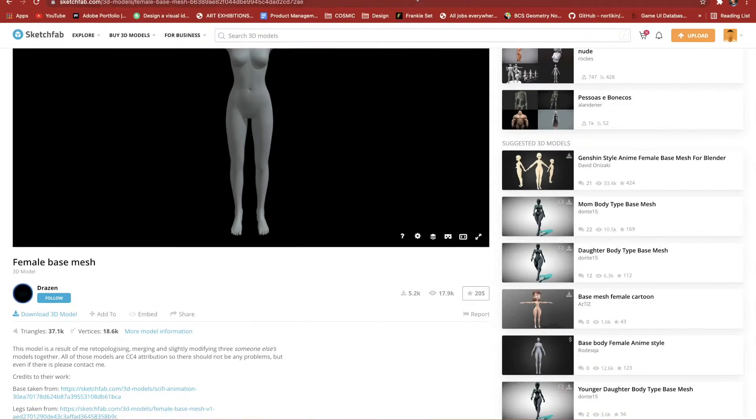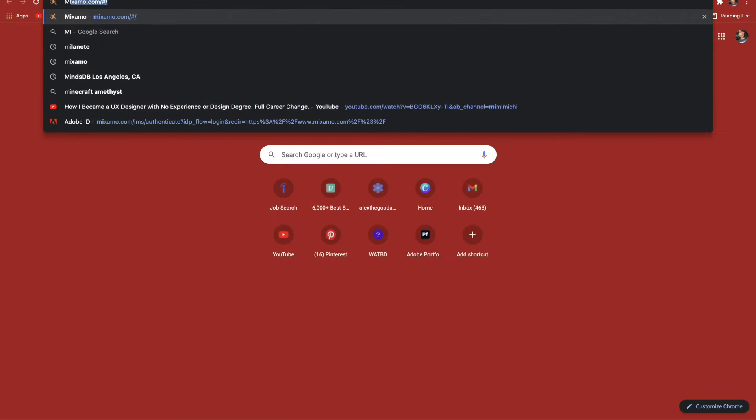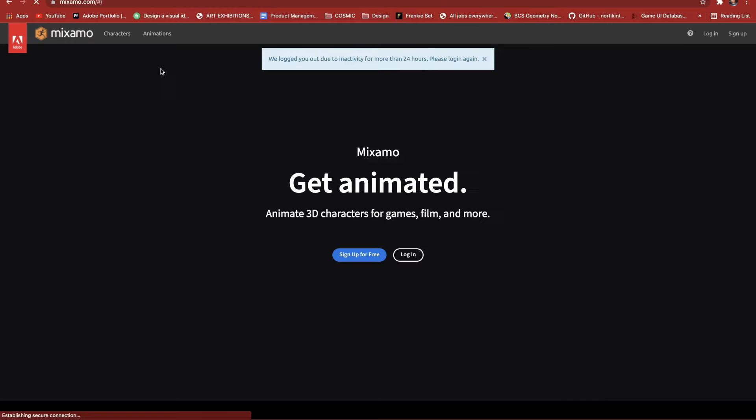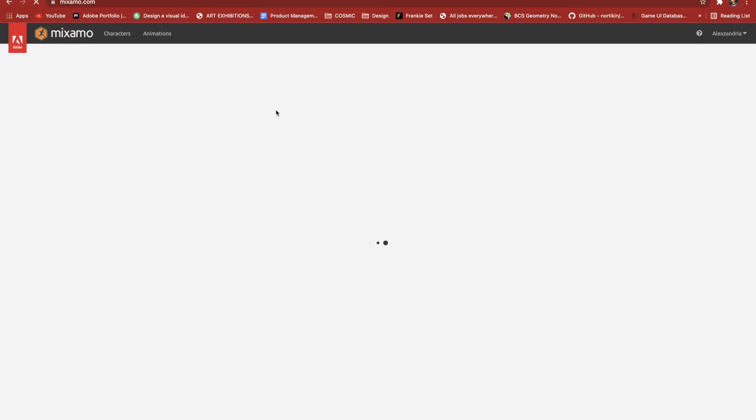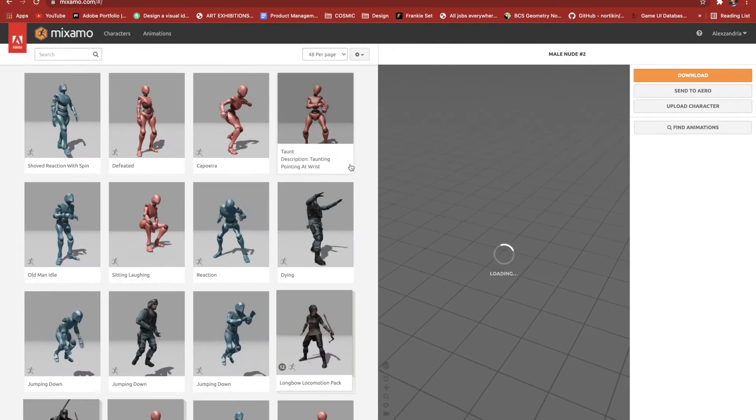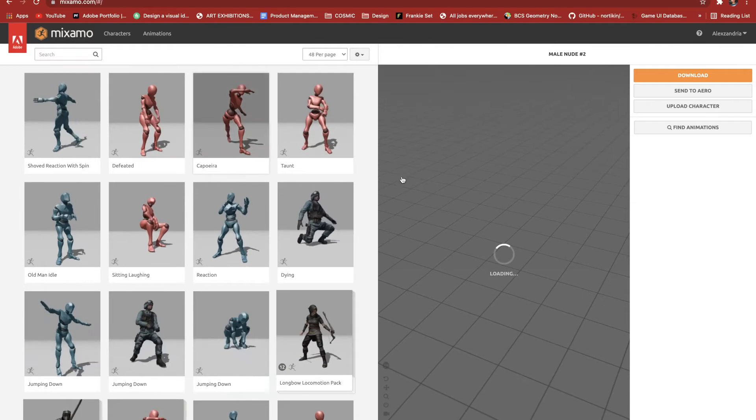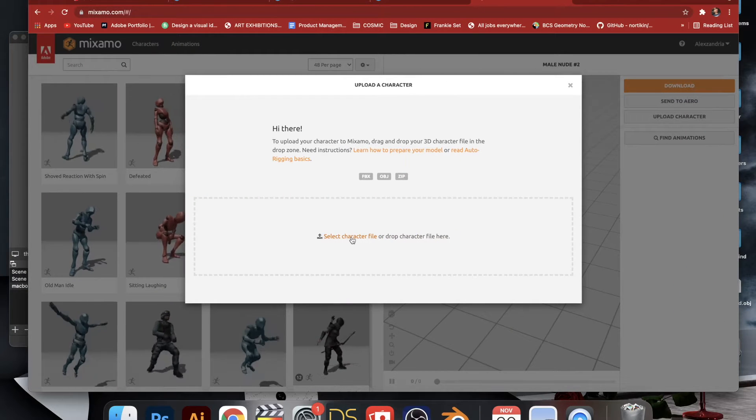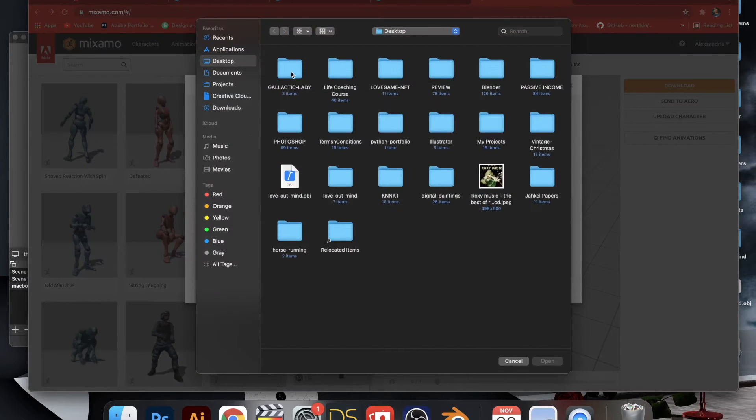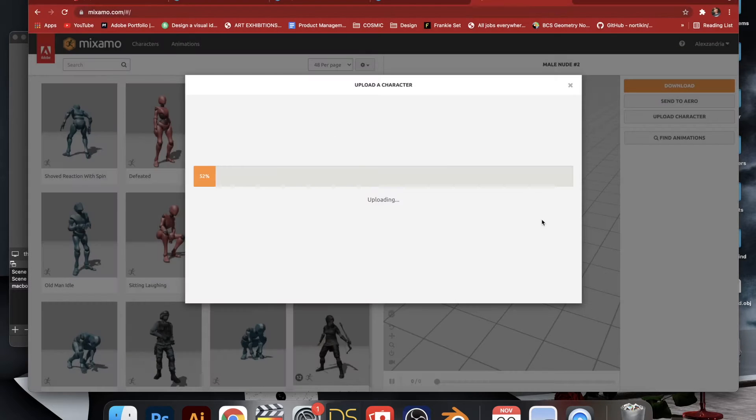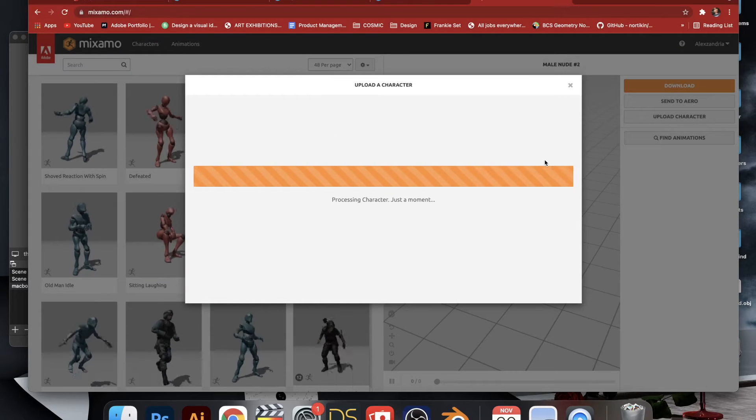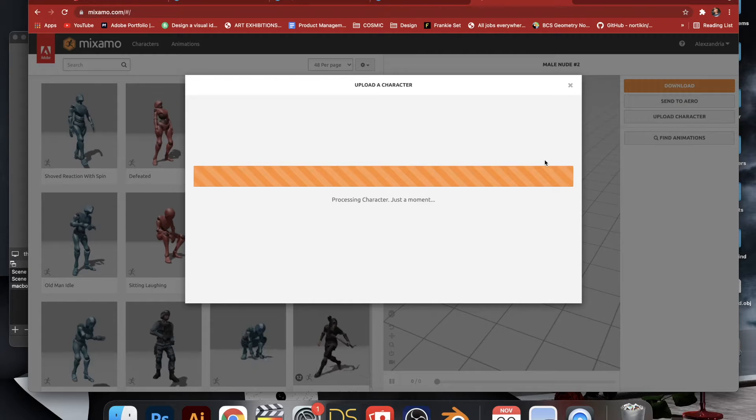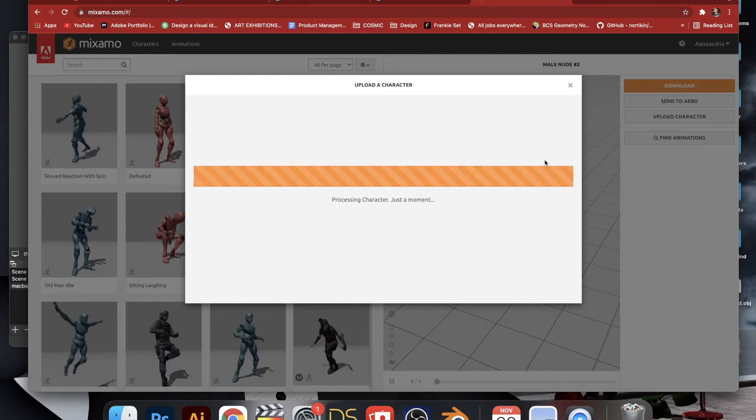And plop it into this website called Mixamo. This is a totally free service. I think you're going to be prompted to sign up to use it, but once you do, you have access to all these different animations and poses totally for free.